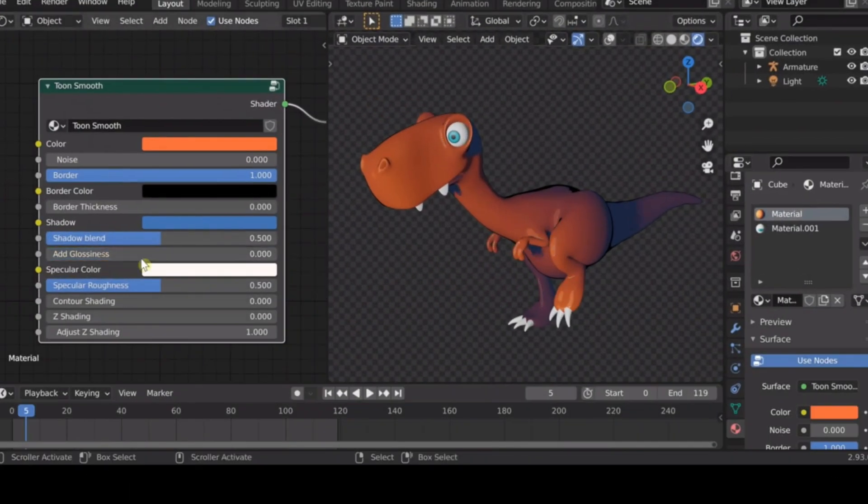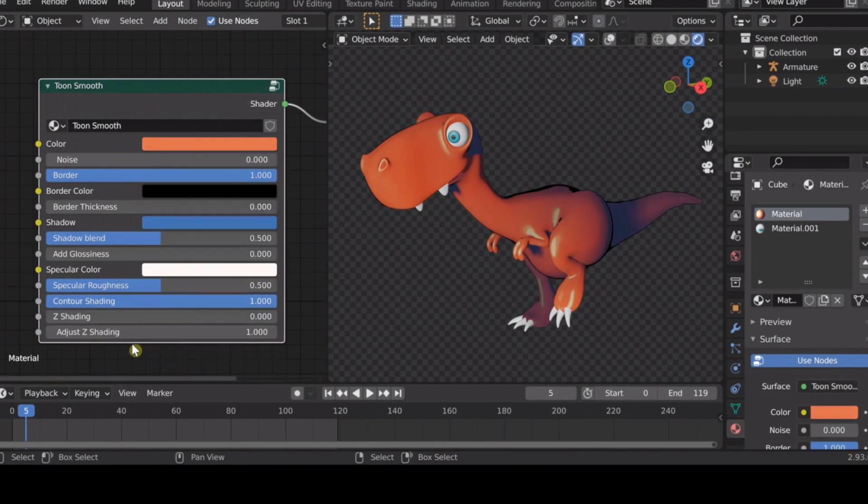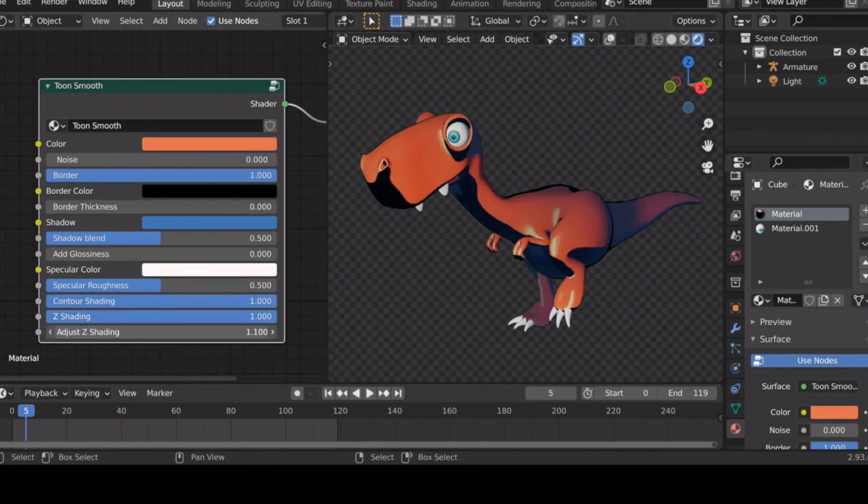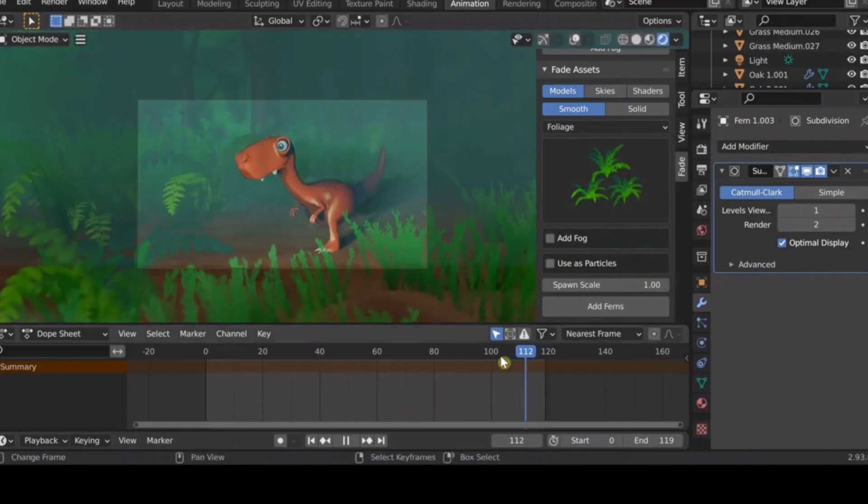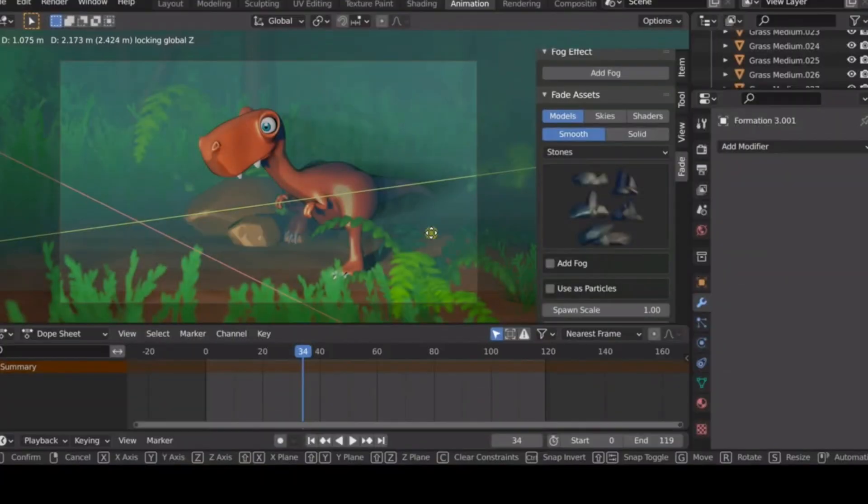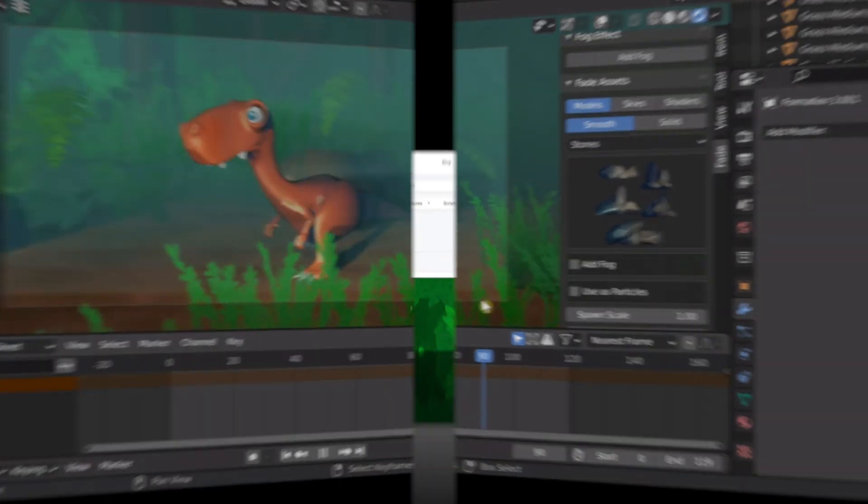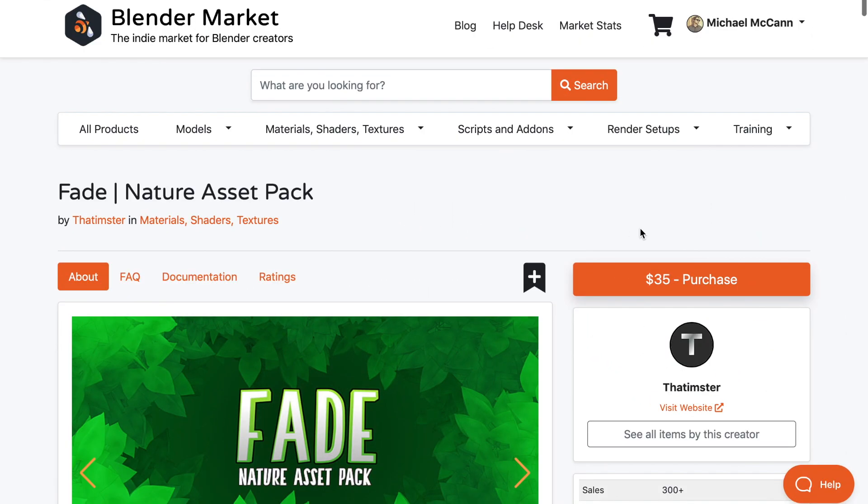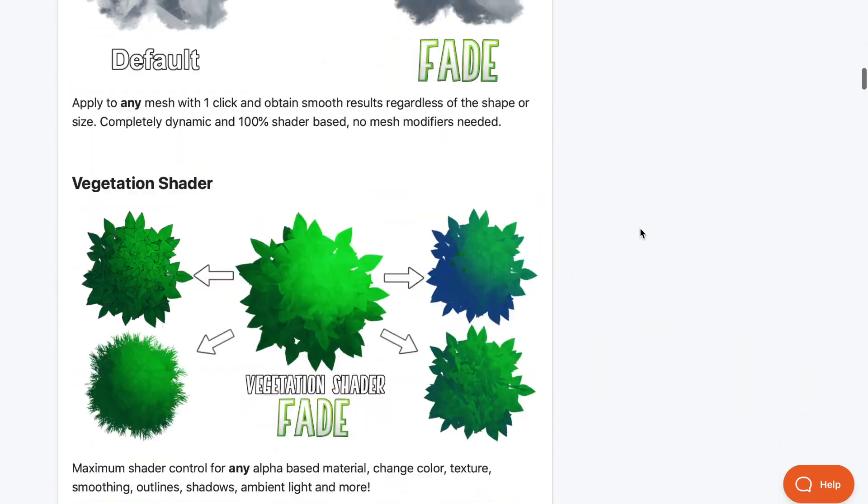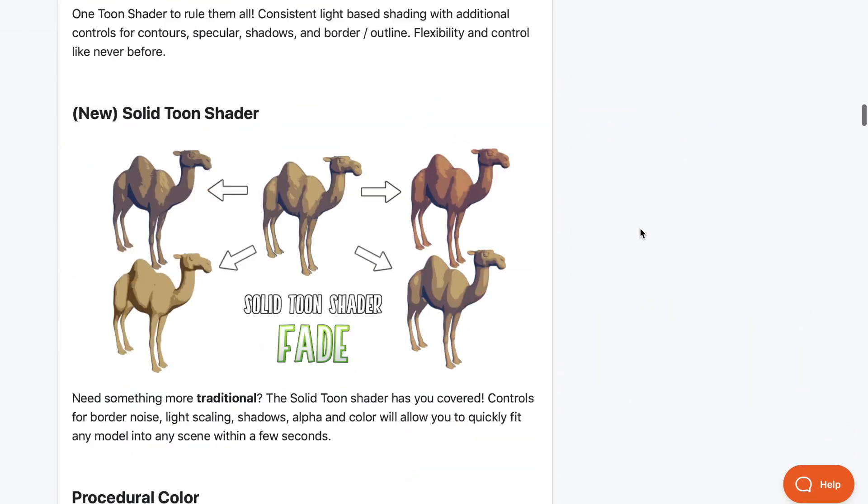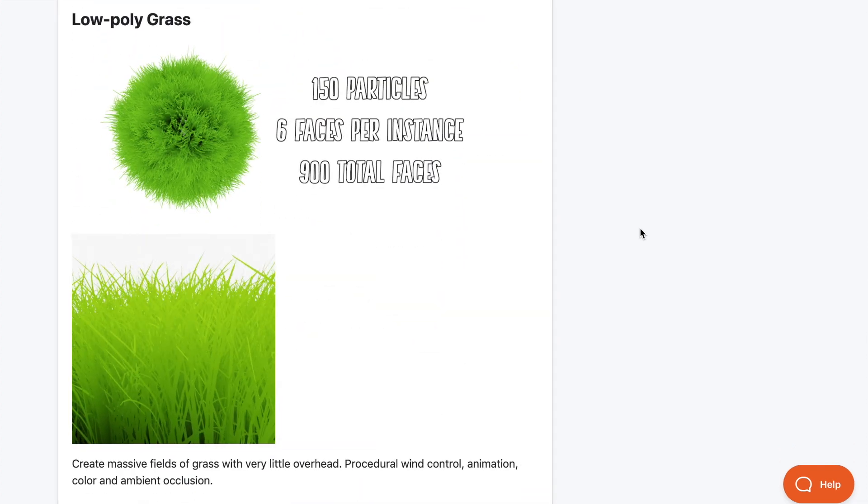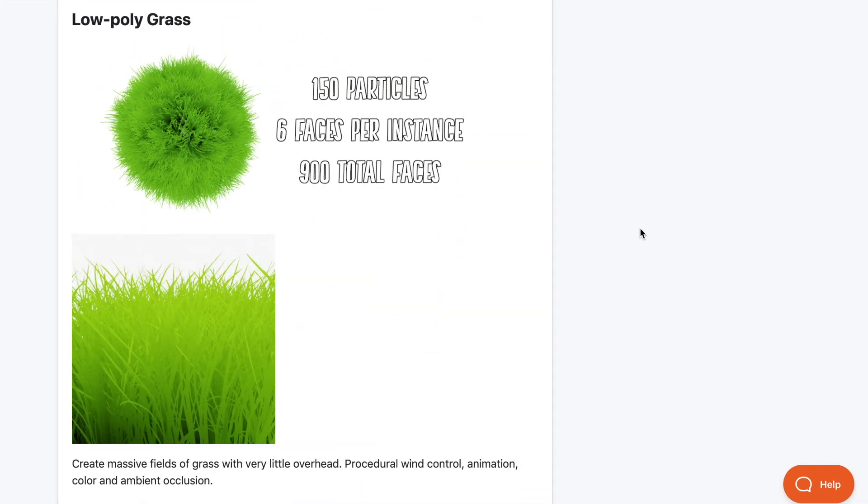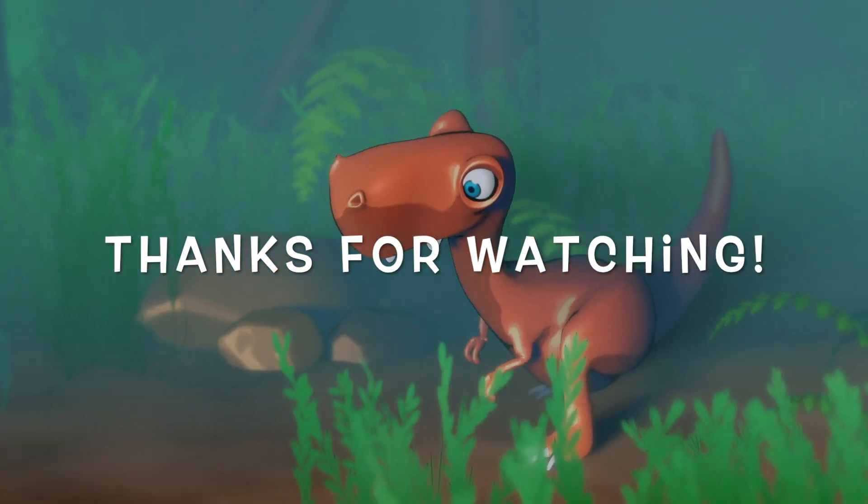If you're interested in how I created the material for this character and the final scene, you can check out the video below. It's on the addon called Fade, and it'll cover the entire process of making this scene. I'll also leave a link to the Blender Market page where you can learn more about Fade and all of its features. But I want to thank you guys for watching. I will be doing more like this in the future, so I'll see you in the next one.